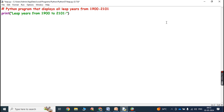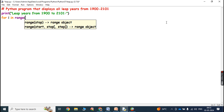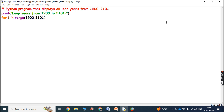Now we have to check every year from 1900 to 2001. For that purpose we have to use a for loop: for i in range, and in that range we have to write the starting year comma ending year, then put a colon here.